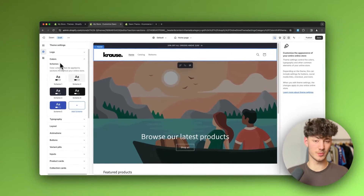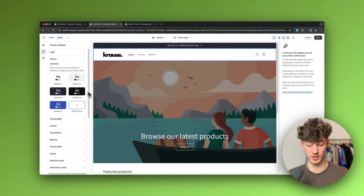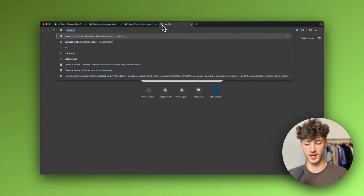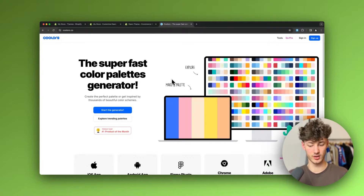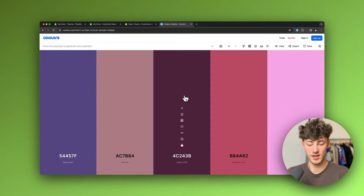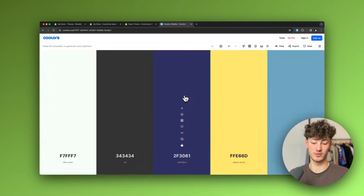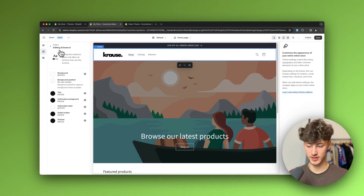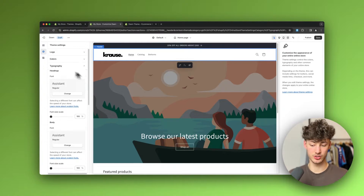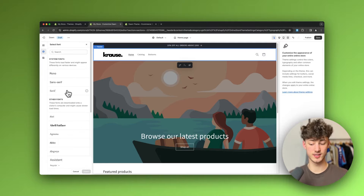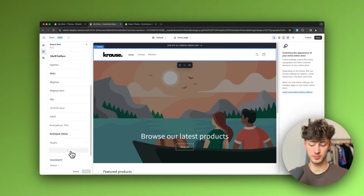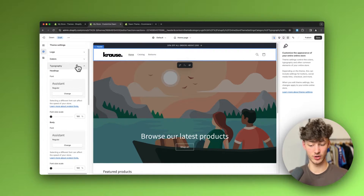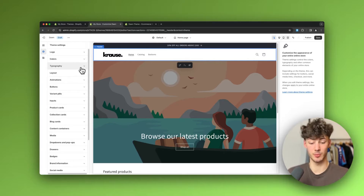Shopify does a good job with default color schemes, but if you want a custom palette you can use tools like coolors.co to generate color palettes for free. You can also change the font for your whole website — there are tons of options and you can even upload your own custom fonts to your Shopify store.